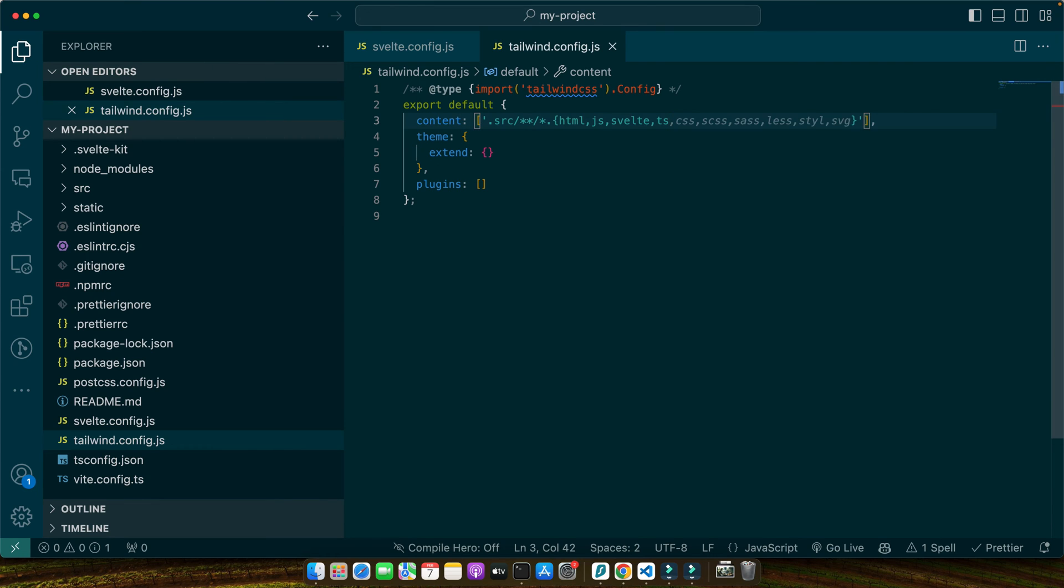In your tailwind.config.js we've added an option in the content array with glob patterns that match all your template files. This tells Tailwind to scan all HTML, JavaScript, Svelte and TypeScript files under the source directory for class names.